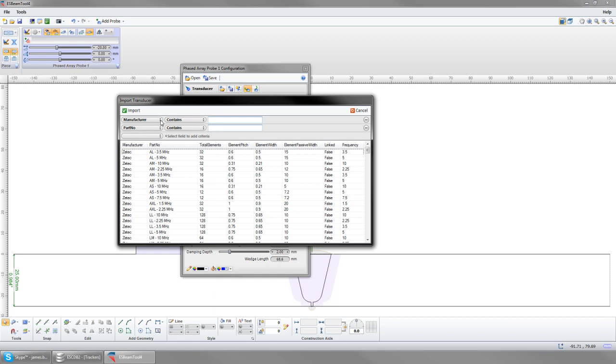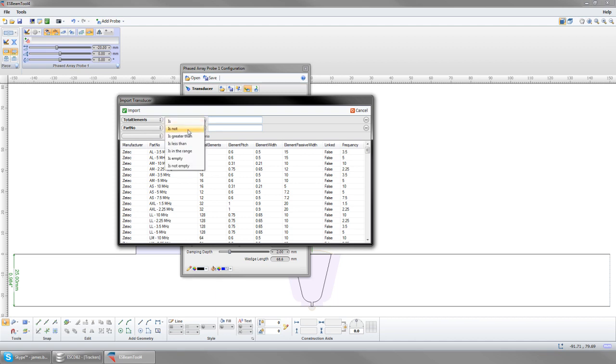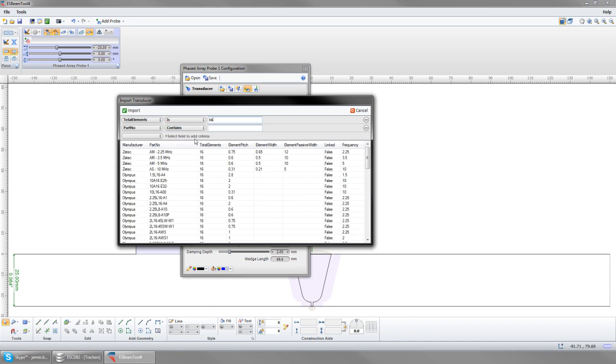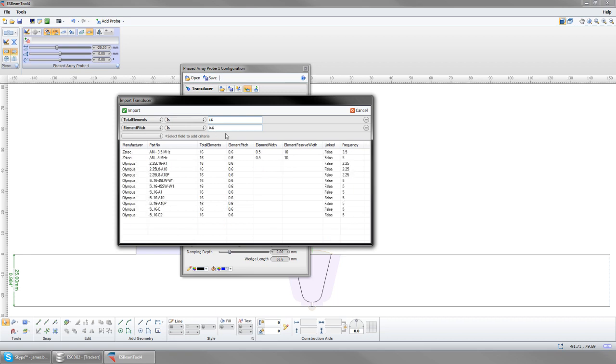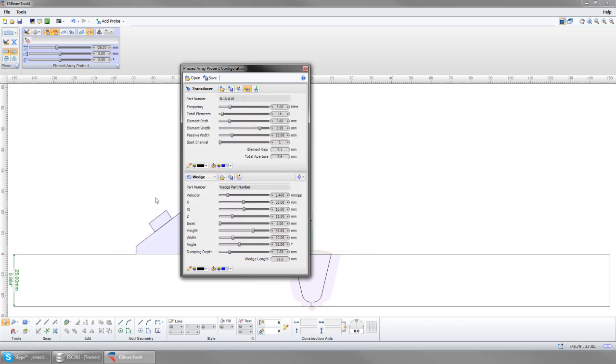To target a specific transducer, the table can be reduced by using the criteria bar. Select a criteria on the left and a limiting factor on the right, and enter a value in the field. Now import the corresponding wedge.